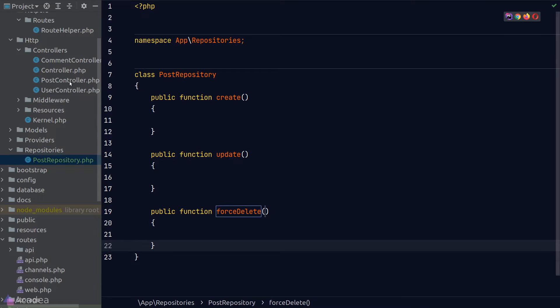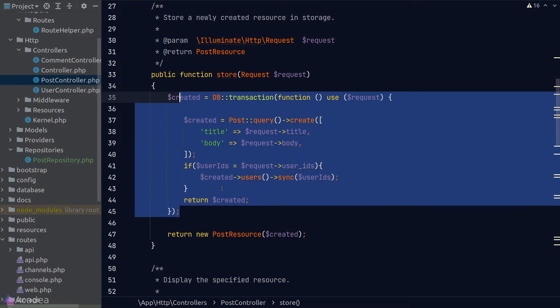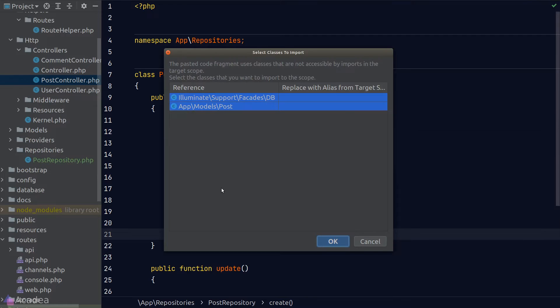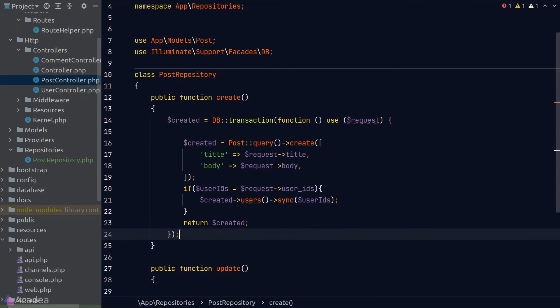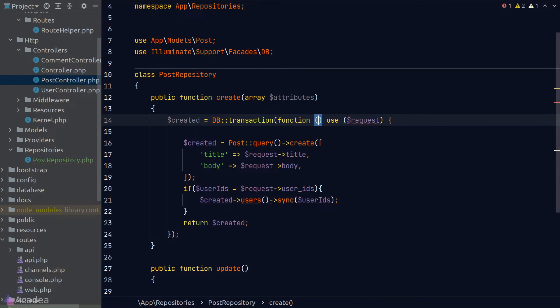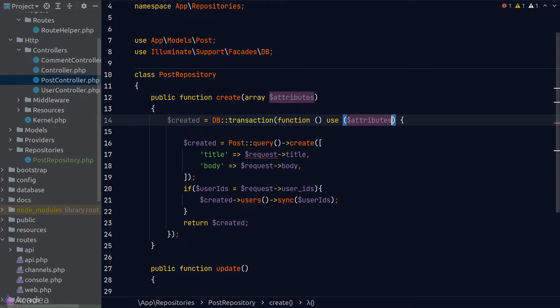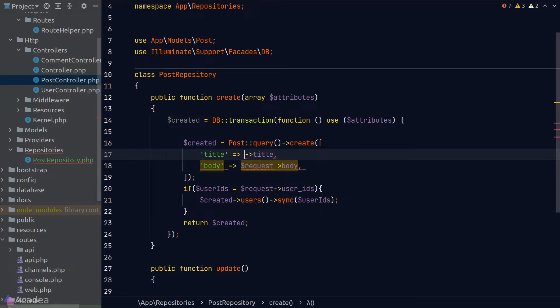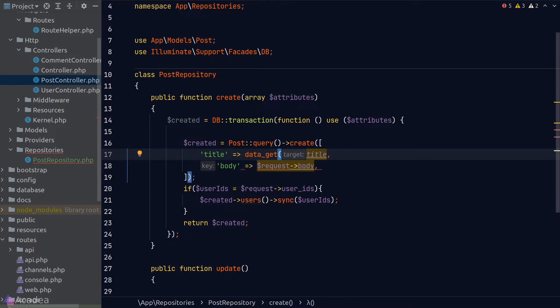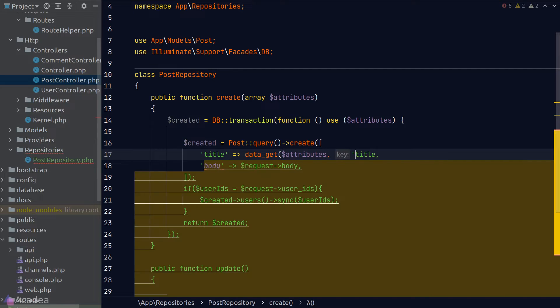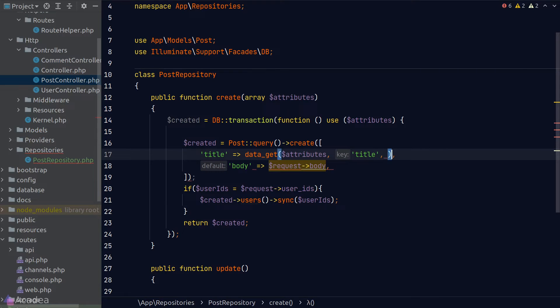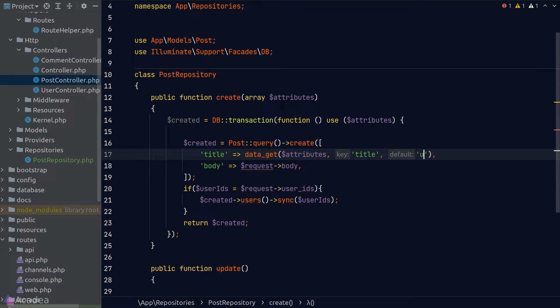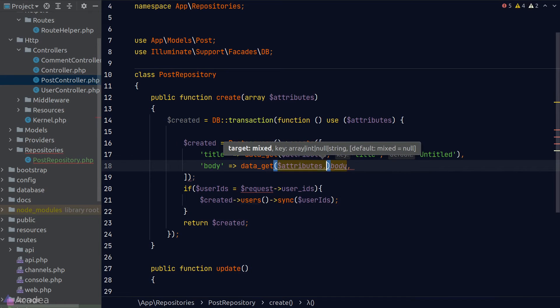To implement our create method, we'll simply copy and paste our code from our post controller. And we'll get our create method to accept an argument called attributes. So instead of requests, we'll refactor it into getting the data from the attribute array. Now Laravel has a helper function called data_get that allows to easily get a value from an array by the key. The first argument is our target array, which will be attribute in our case. The second argument is the key. And the third argument is the default value. So for title, I'll give it a default value of untitled. And I'll refactor the rest of the code to use the data_get helper function.